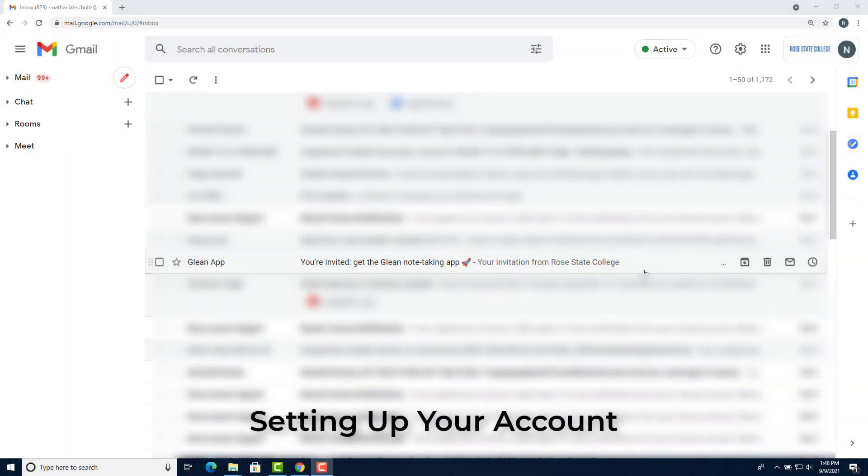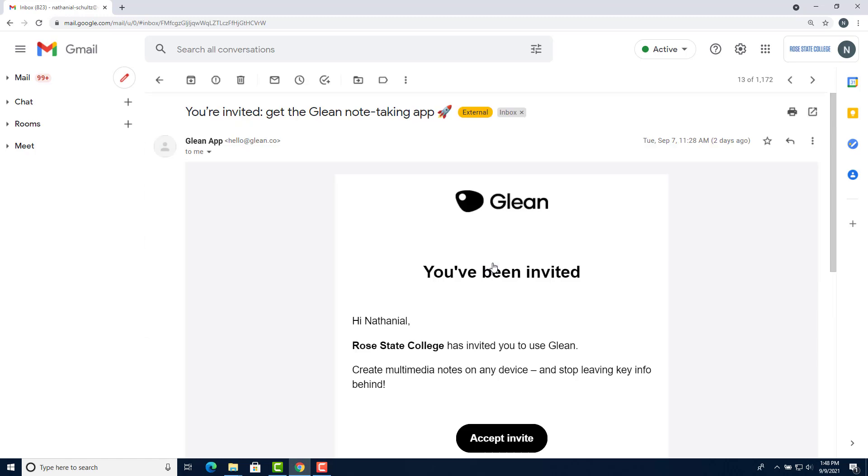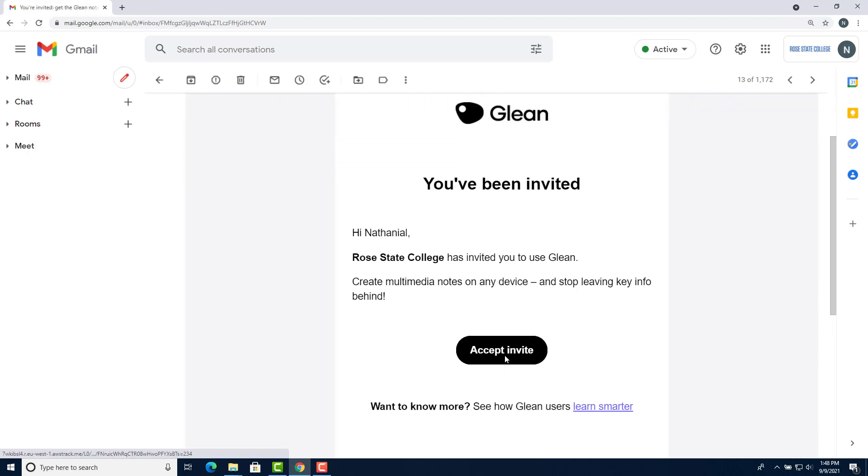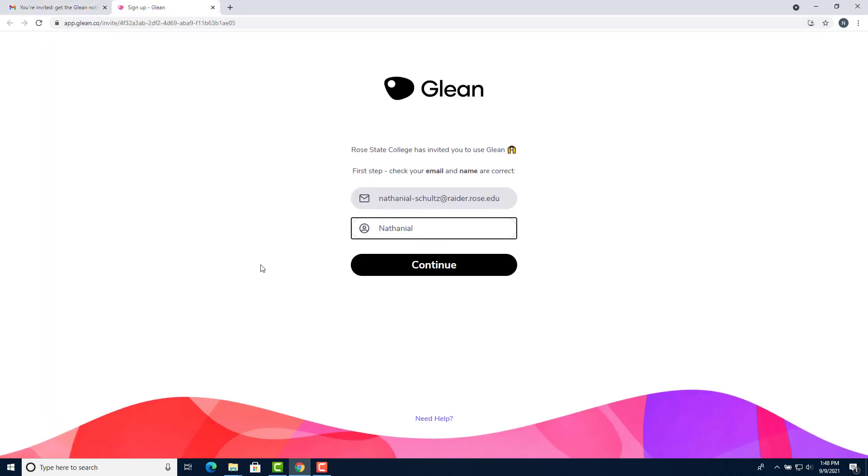After we invite you to use Glean, you'll receive an email just like this one. Go ahead and click the email and then click accept invite. It'll take you to a page asking you to confirm your email and name. Make sure you confirm that your name is correct.